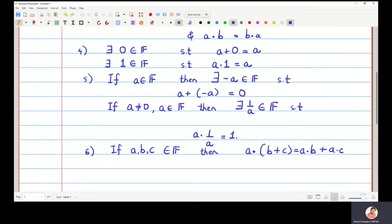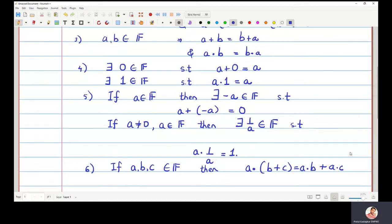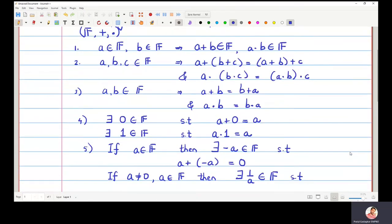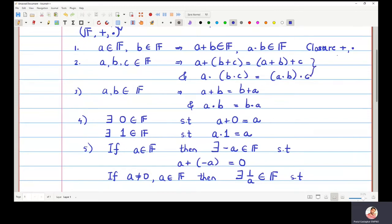These are the properties of a field. Now let us see what are the names of these properties. The first property is called closure — closure with respect to addition and with respect to multiplication. The property that a plus b belongs to f is closure with respect to addition; a dot b belongs to f is closure with respect to multiplication. The next property — a plus (b plus c) equals (a plus b) plus c — is called associativity.